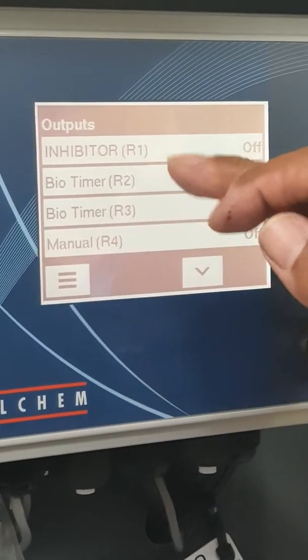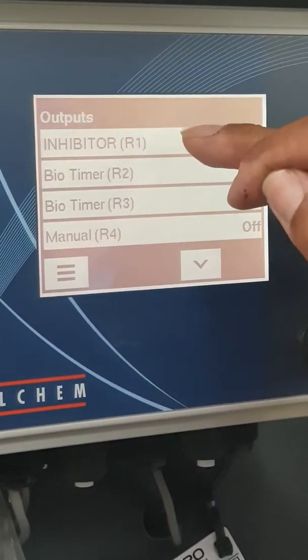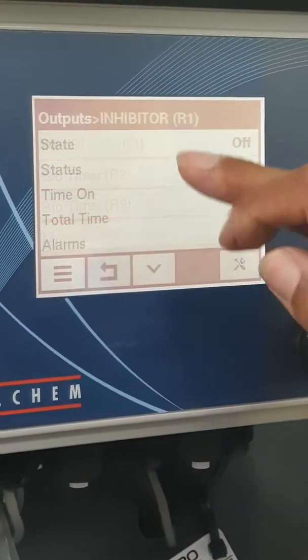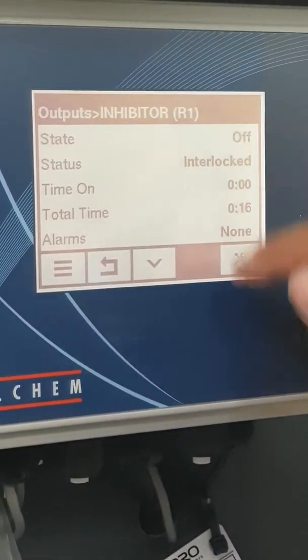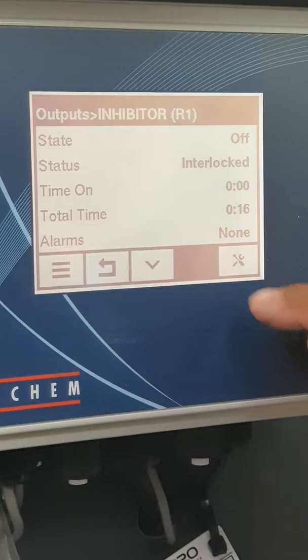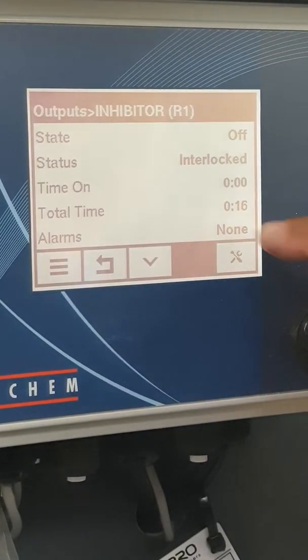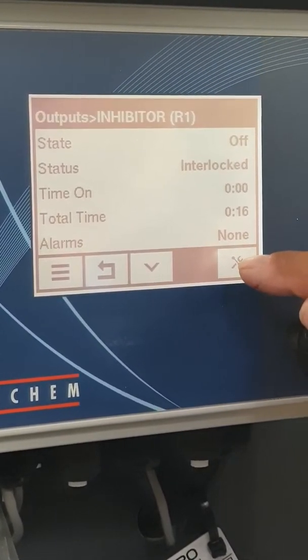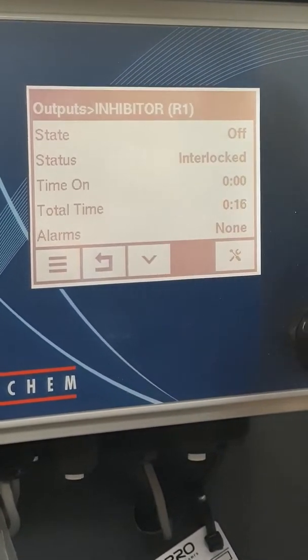Likewise, if I want to go into R1 and have a look at the settings, I just touch it. It tells me the settings and then I can go into this spanner-crescent icon to change things.